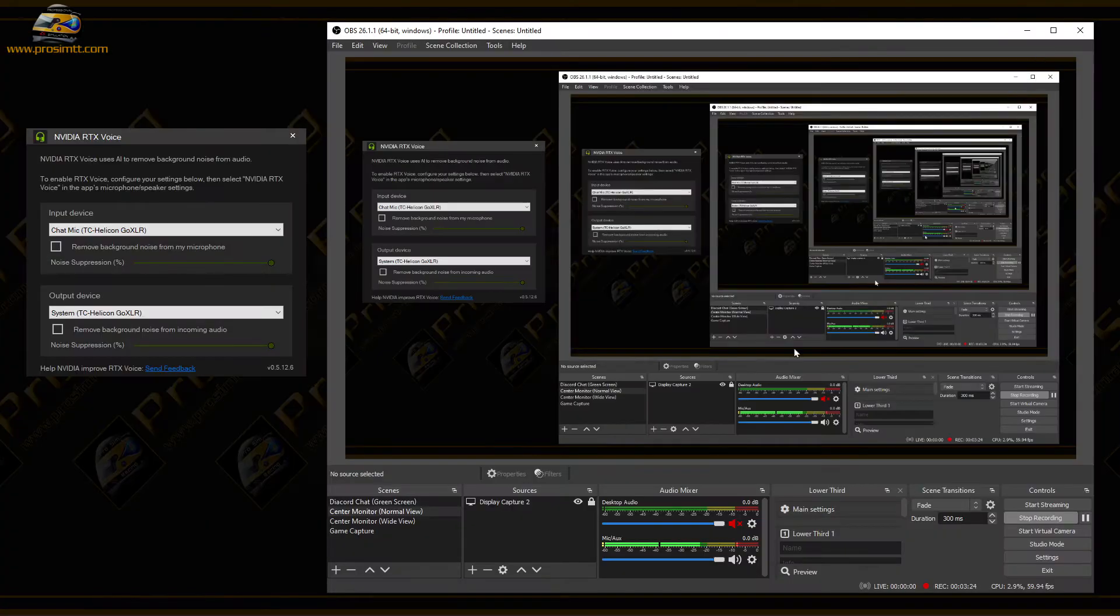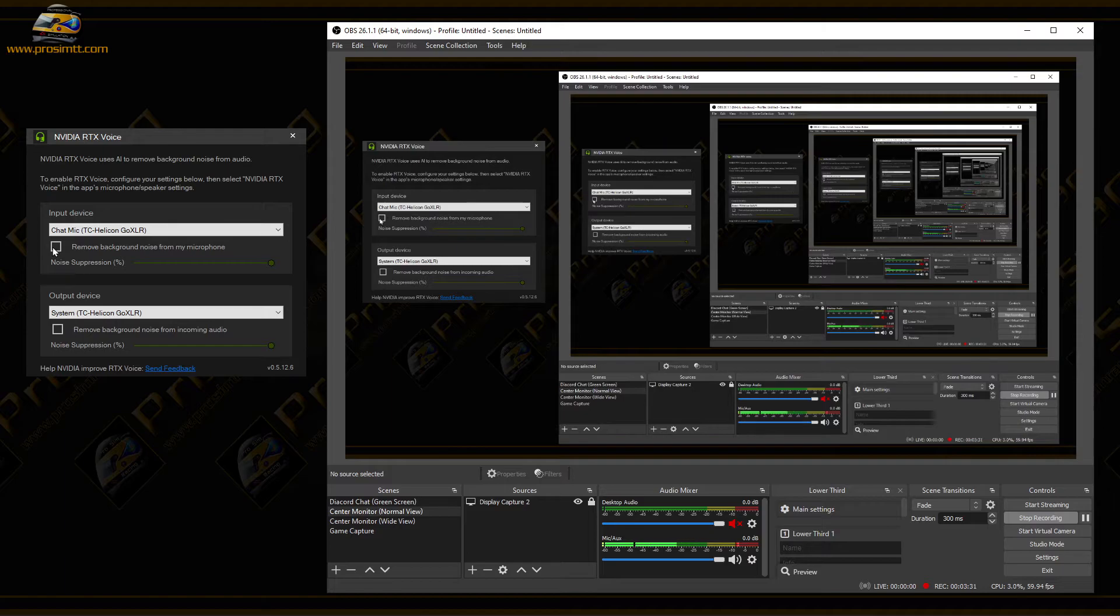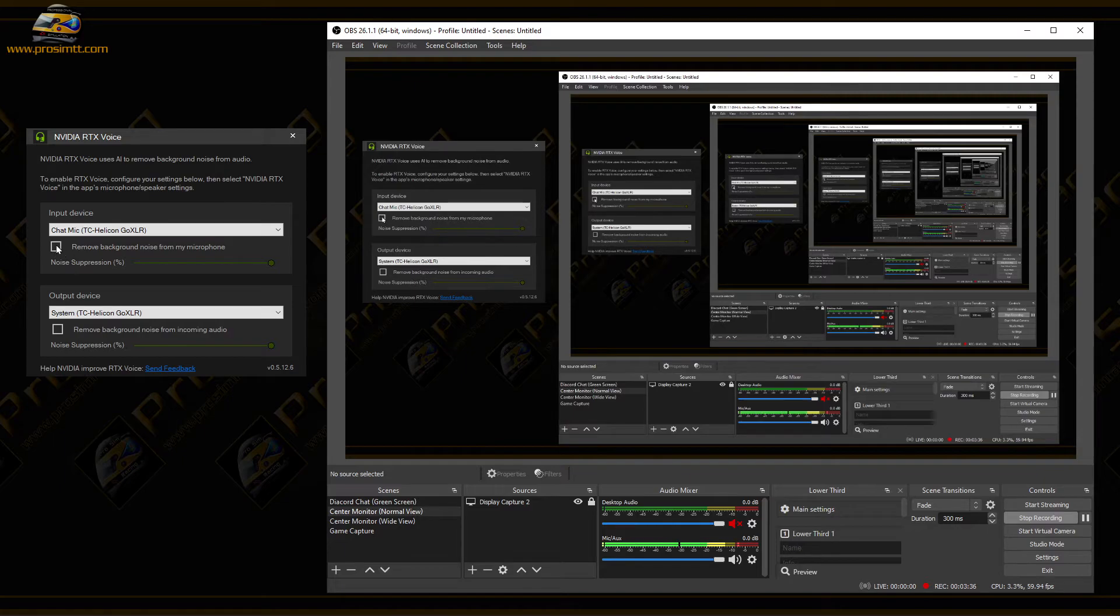Now on the other hand, let's take a look at this. This is RTX Voice. I'm going to stay quiet, look at the meter, and look at when I click this box and it comes on. Look at what happens to the meter.